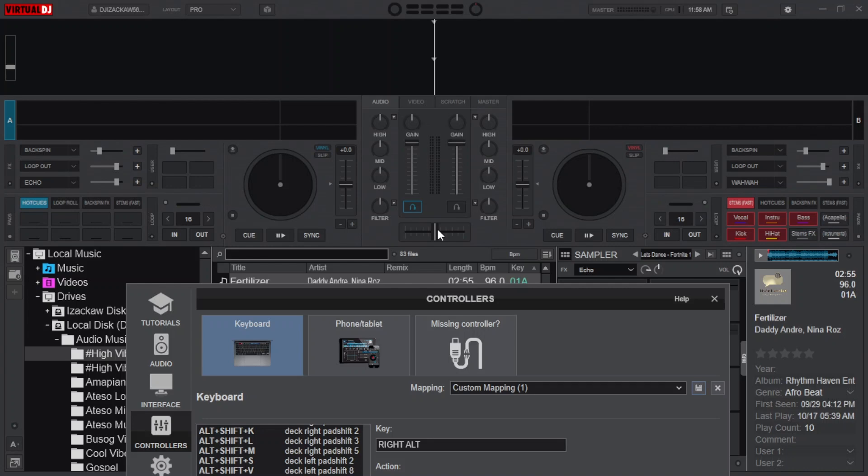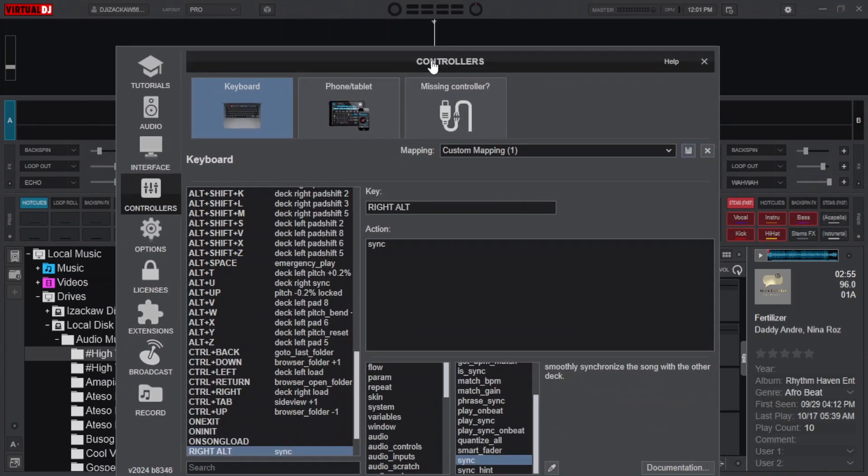After mapping all your keys that you want to use, what you need to do is save your mappings. But before you save it you may need to give it a name from here for its identification. Here you will see that before we started mapping our keys it was reading factory default, but it is now reading custom mapping one. Let's say I want to name it 'My Best Custom Mapping.' Any name you choose doesn't matter.